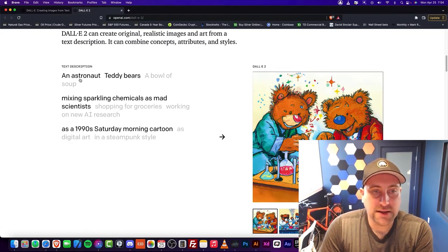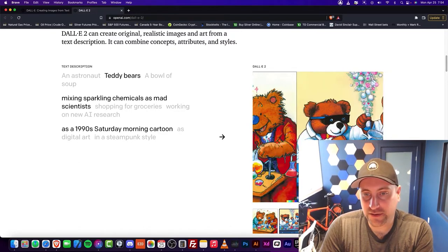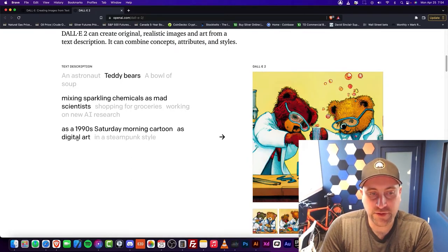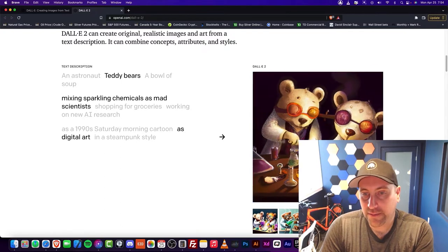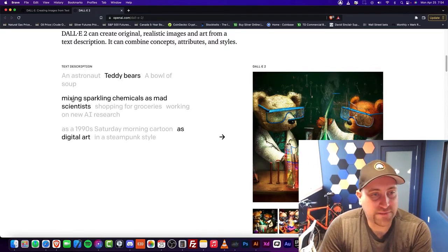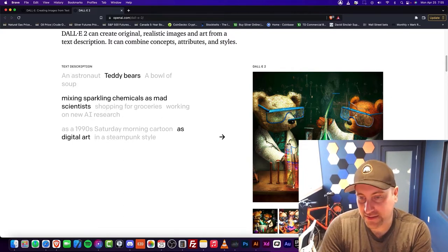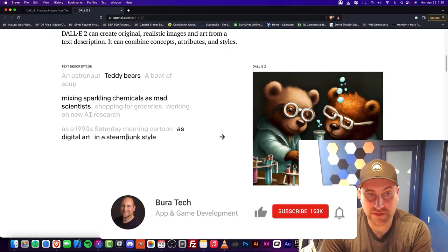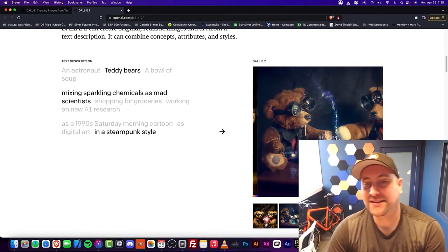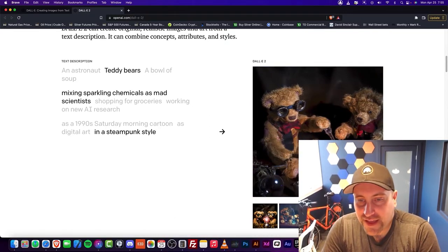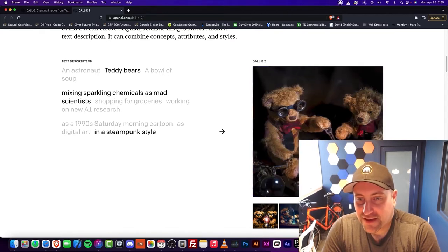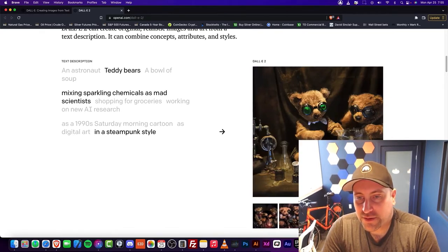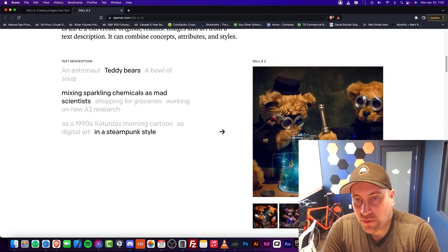Teddy bears mixing sparkling chemicals like mad scientists in a 90s Saturday morning cartoon. Look at that. This is all done with machine learning. Digital art, same kind of thing. This is very specific, mixing sparkling chemicals as mad scientists. They even put bubbles up there. It's unbelievable. You can do it in a steampunk style. You can see the steampunk, they have like a vest, a tie, a bow tie. They kind of got that Victorian look to it. This is incredible. They have an old style microscope there.